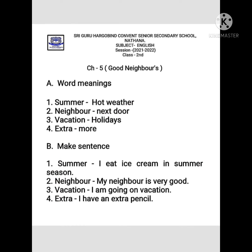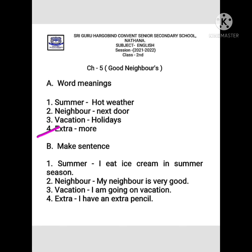Now the word meanings for this chapter. First is 'summer' — hot weather when it's very warm is called summer. 'Neighbor' means our next-door person. 'Vacation' means when you have holidays. 'Extra' means more — like extra sheet, extra pencil — it means you have more.